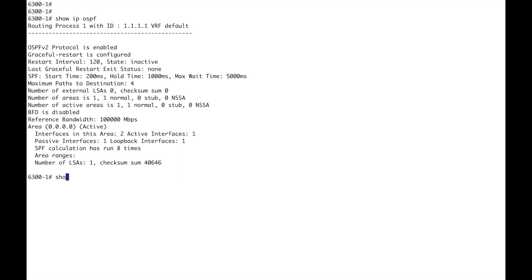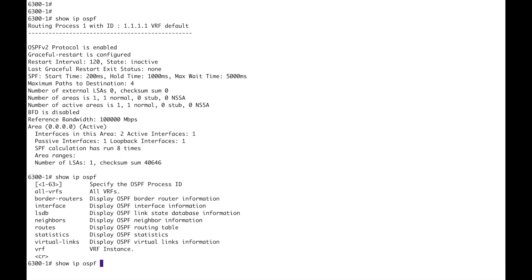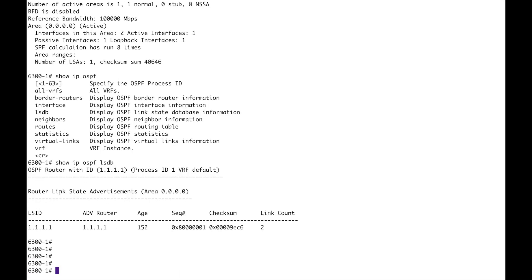So if you wanted to look at further tables, LSDB. So this is the type one, the router. I have to try to remember my types. We're only going to be dealing with type ones with this setup. So there it is.